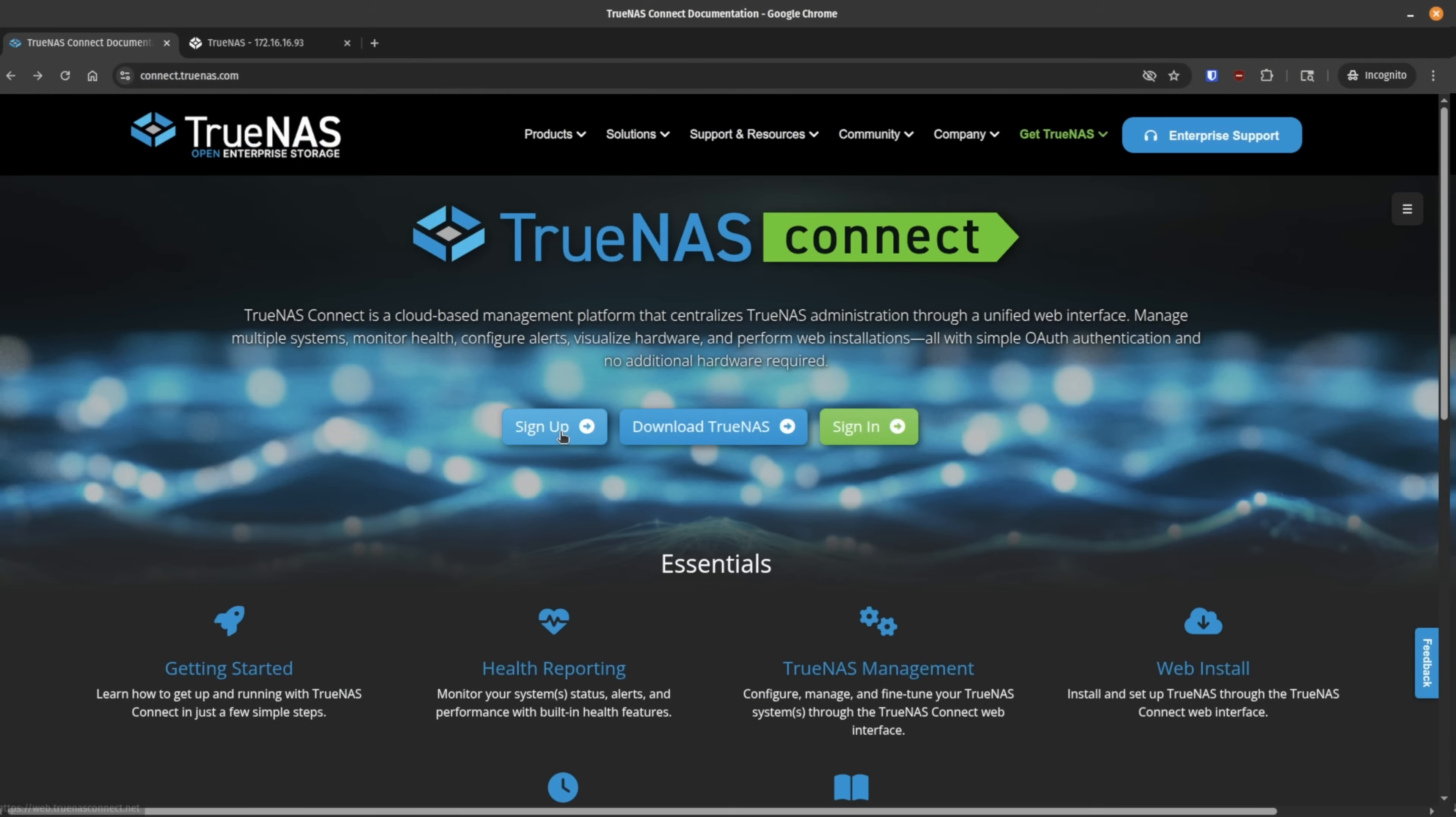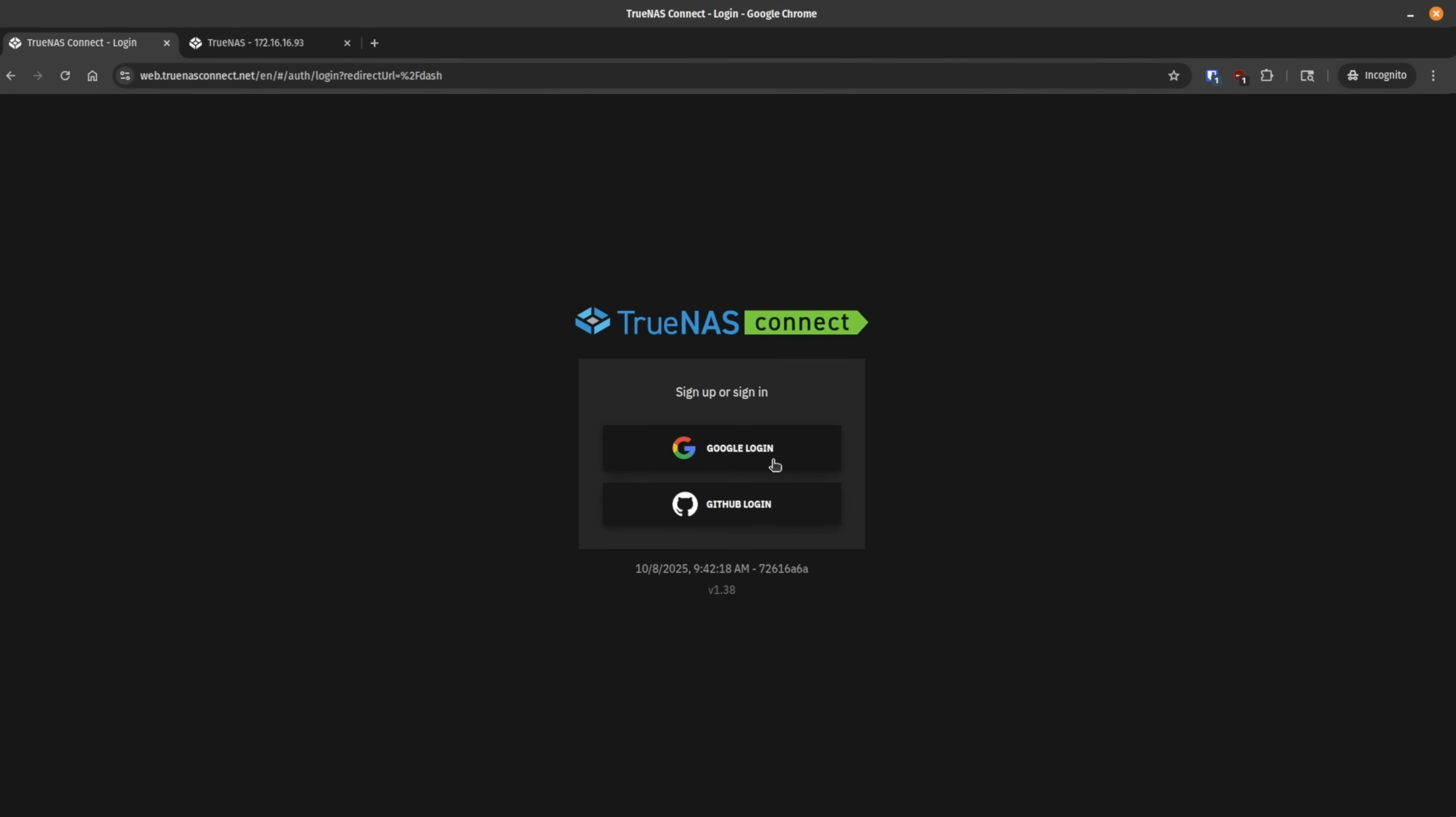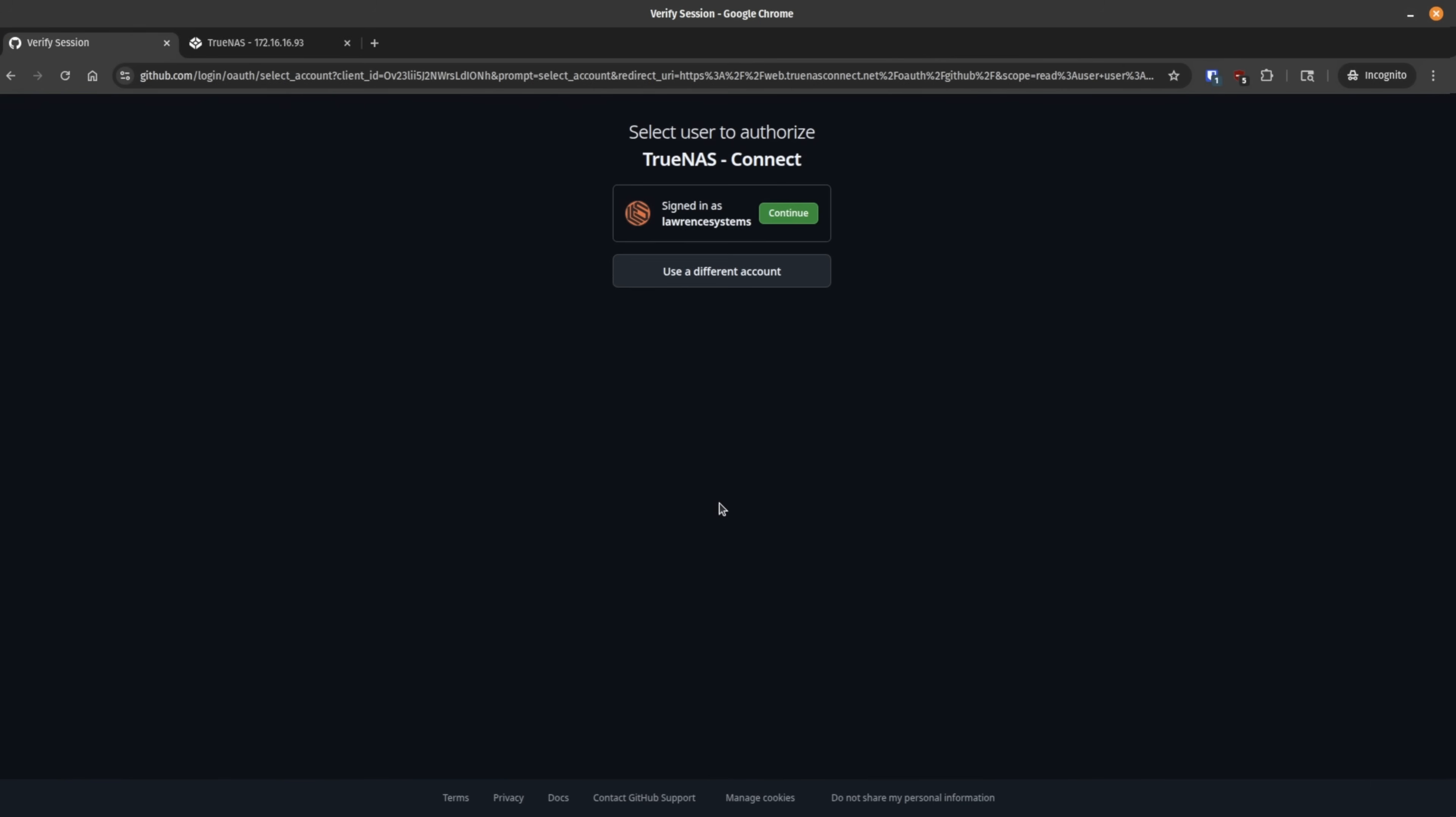It makes deploying TrueNAS easier if you don't feel like plugging a monitor in or you have a headless system of some sort. Now it says sign up or sign in. They actually take you to the same page. We'll go ahead and click sign in and you're presented with an OAuth login. You can use Google login or GitHub login. Only two ones they support at this time. As I said earlier, this is beta. So I'm sure there'll be more in the future. We're going to go ahead and use GitHub and I'm signed in as Lawrence Systems with my GitHub. So we're going to hit continue.